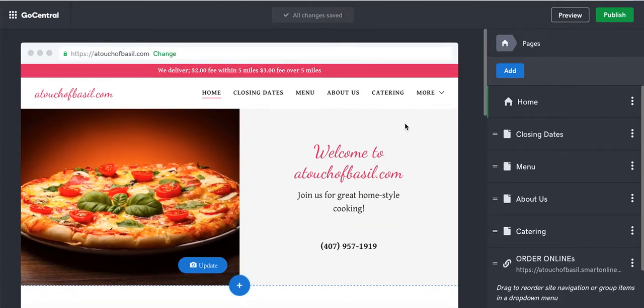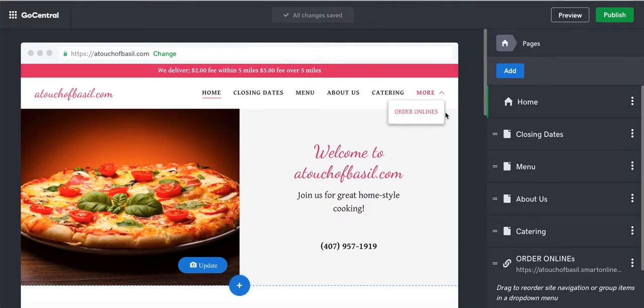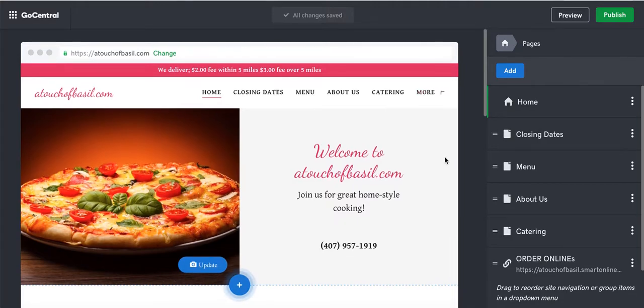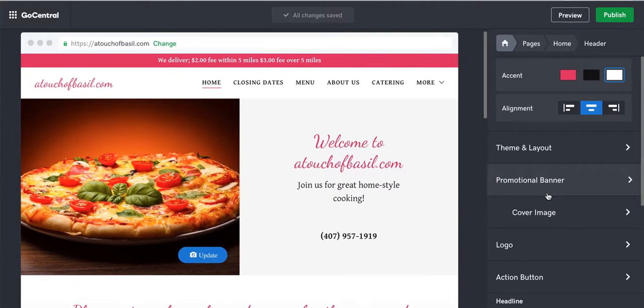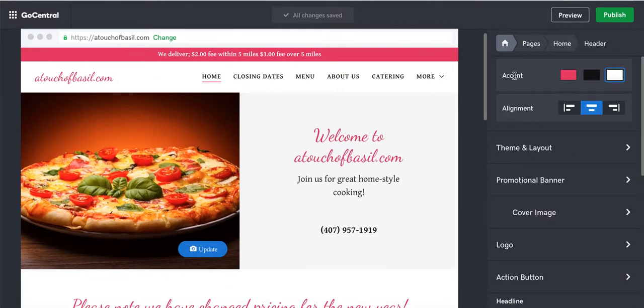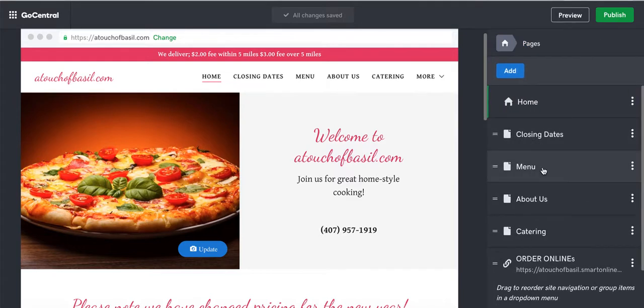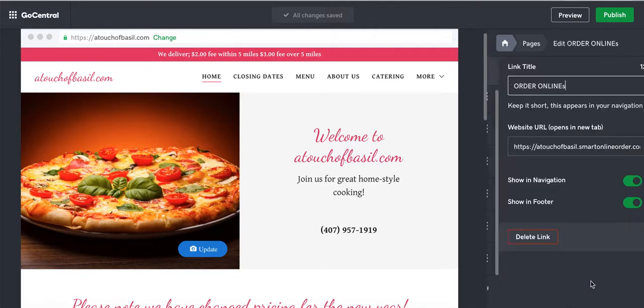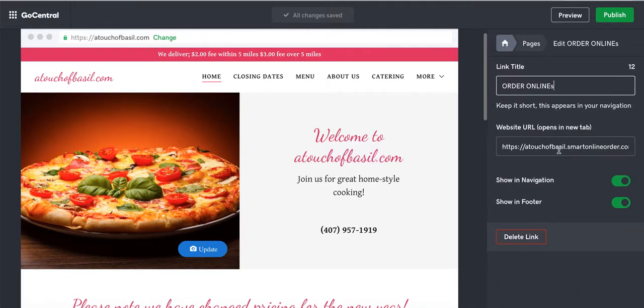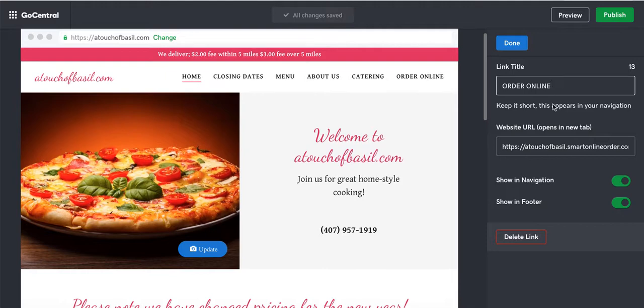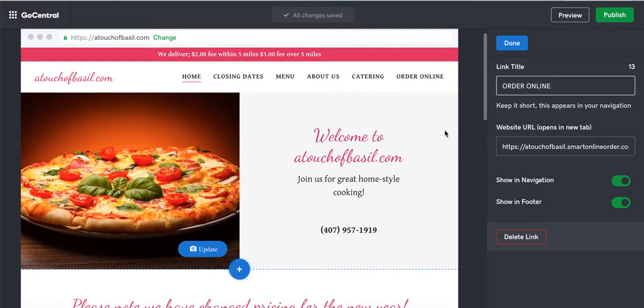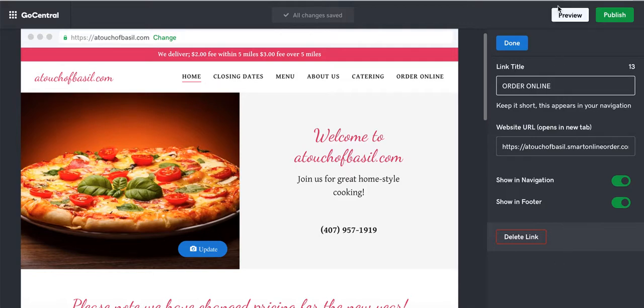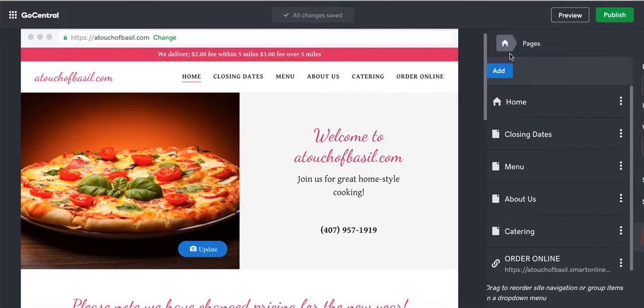Now that we deleted that, we have Home, Closing Date, Menu About Us, and More. I'm going to change the More back to Order Online. I'm going to press Link Settings and call it Order Online. The only reason I added S to it was because there's another page called Order Online and I wanted to make sure I delete the other one and then put this back on there.